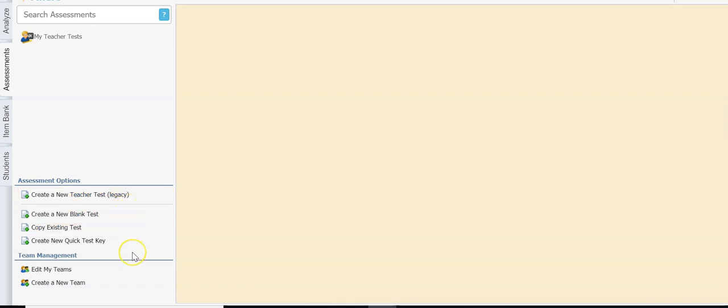We're going to move down to this second section here. As a teacher you have three options. You can create a new blank test — this means you're actually going to type in the questions as well as the answers into the test in Eduphoria so that you will print a test booklet and answer documents for your students. This also allows you to test online.